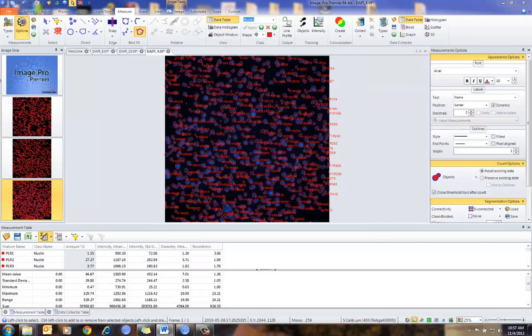For more information on ImagePro Premier or for Data Collector, please contact your local dealer or local sales office. Thank you.